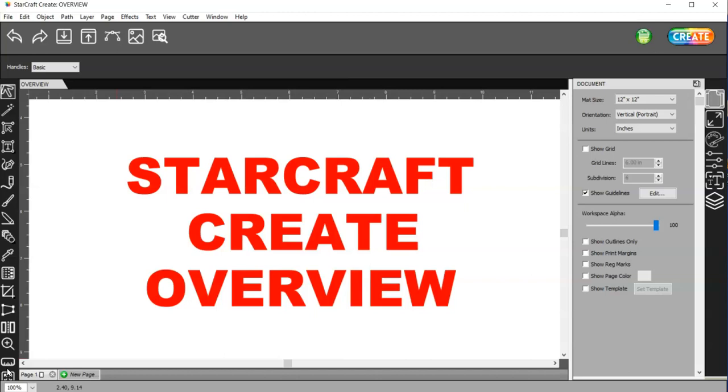So look for that playlist as well. And then after I get done with all of these videos, I will probably, in this same playlist, do some videos on how you would actually put these functions to use in designing. I don't think I'll make a separate channel for that. I think I'll just add them on to this playlist. So thanks for watching and enjoy StarCraft Create.